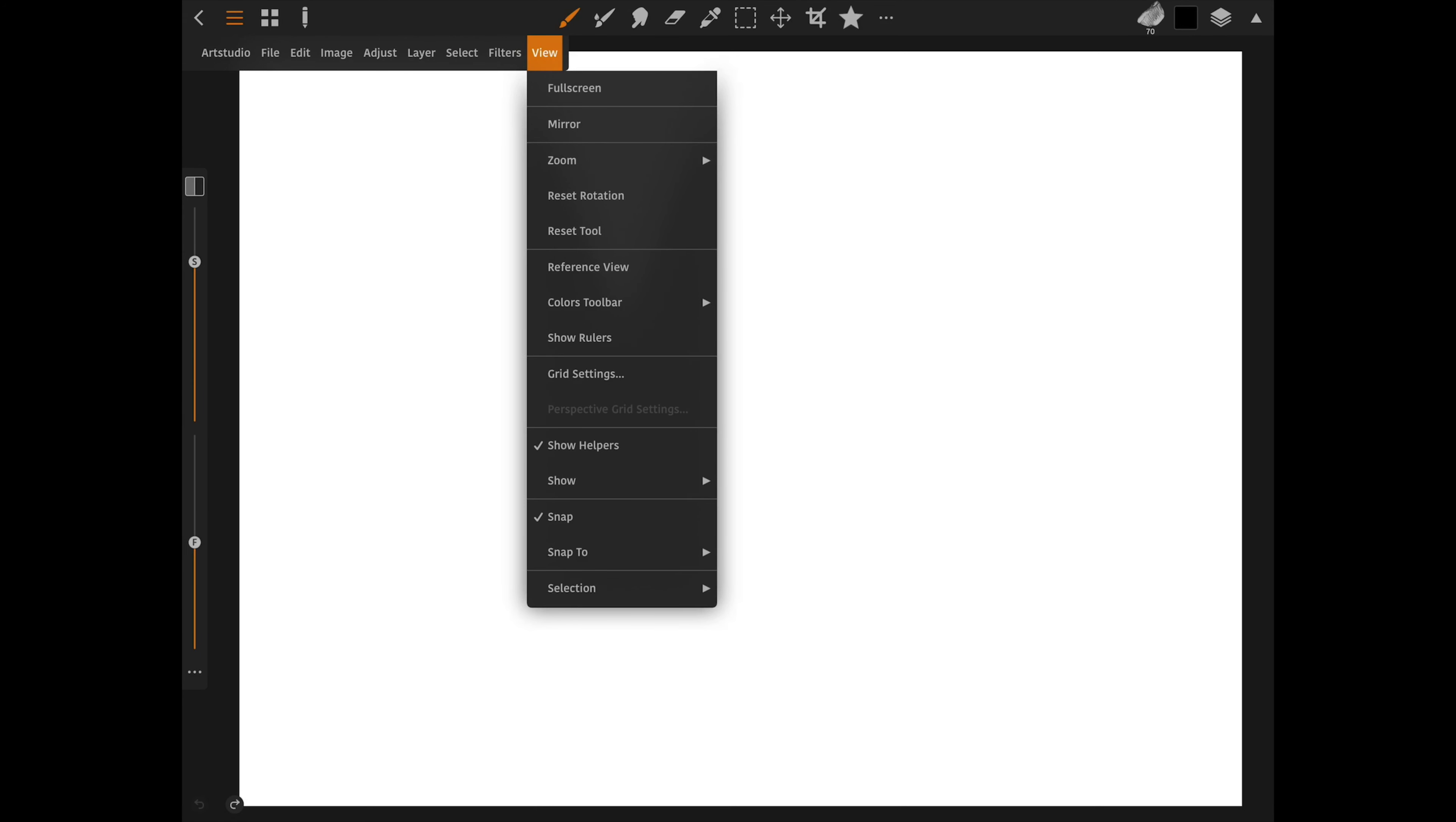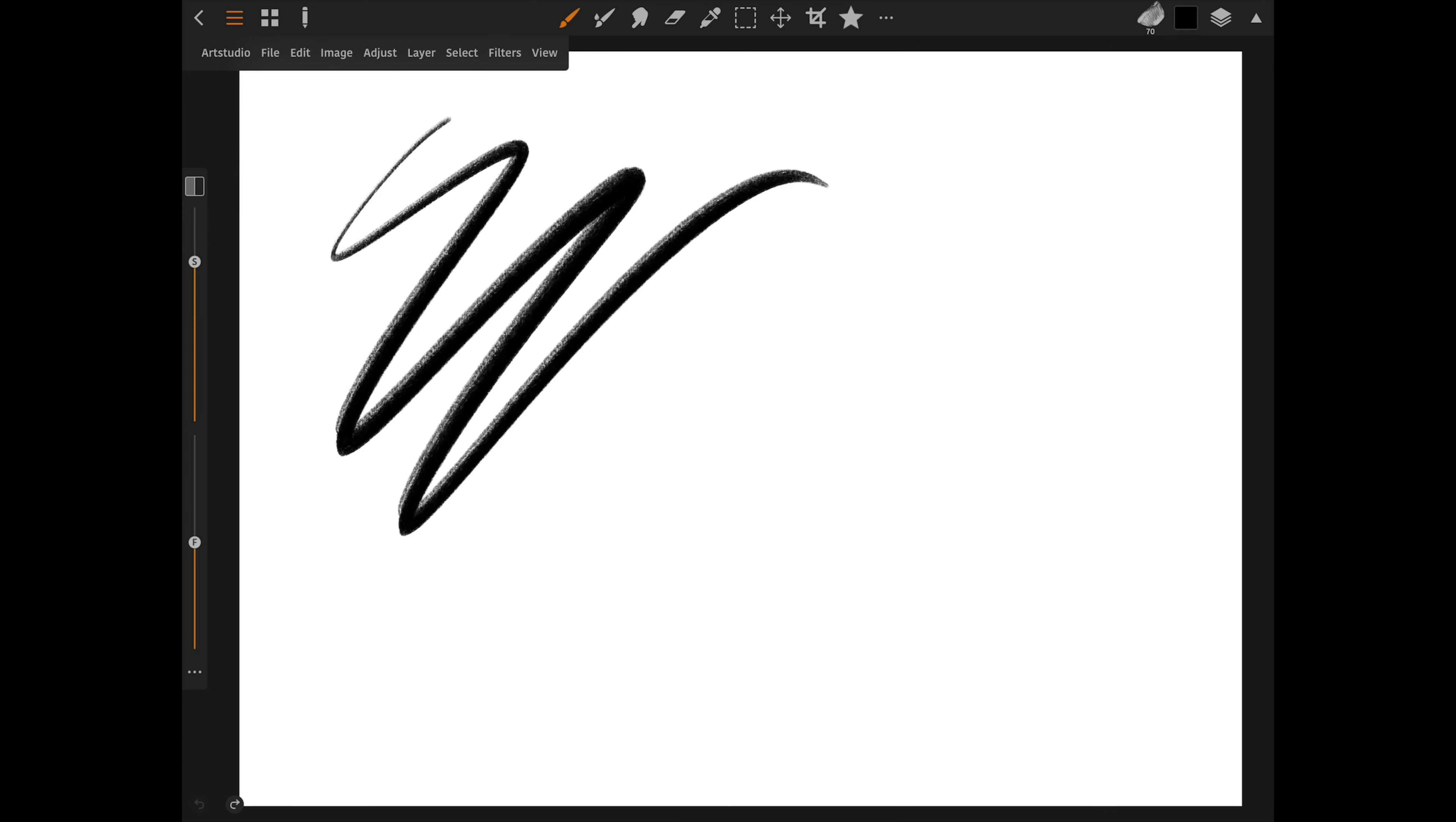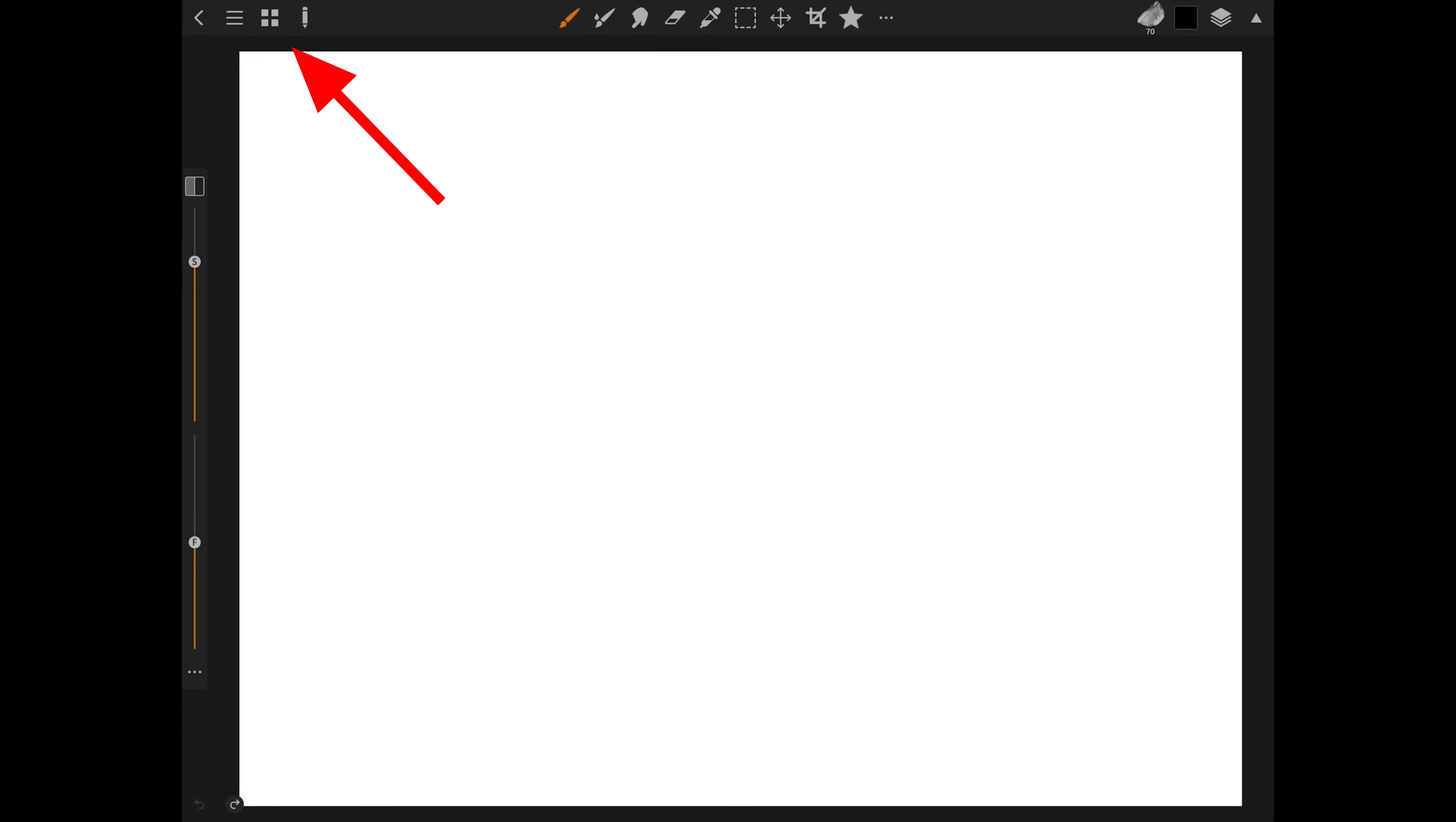One thing to note is that this window will not go away when you draw. Usually on most programs, it will auto-hide, but not on this one. It will only hide or show when you toggle it back and forth on the icon.